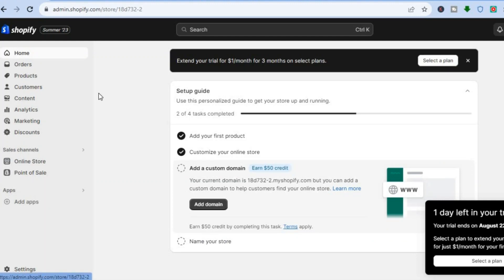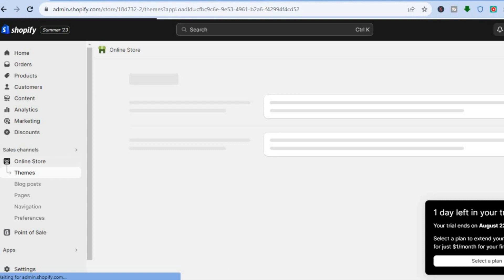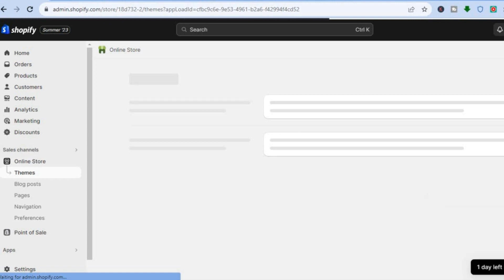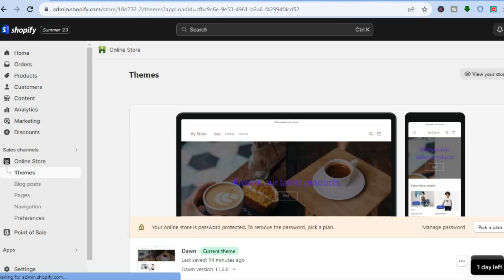Once on the admin page, you are going to go over to the left menu option and select Online Store. After selecting Online Store, you'll automatically be redirected to the Themes page.